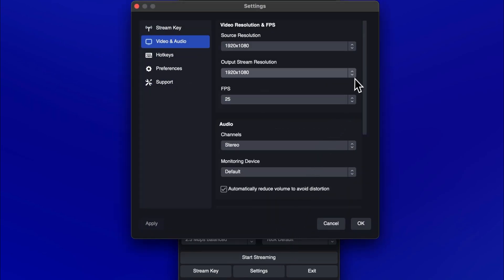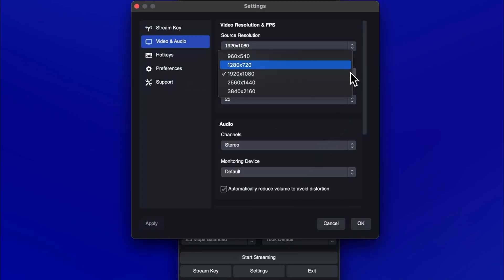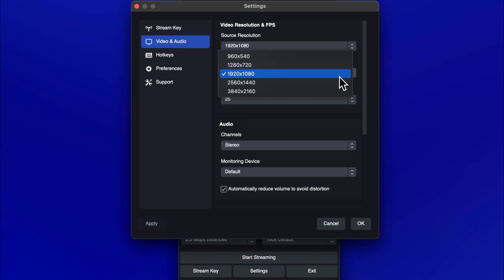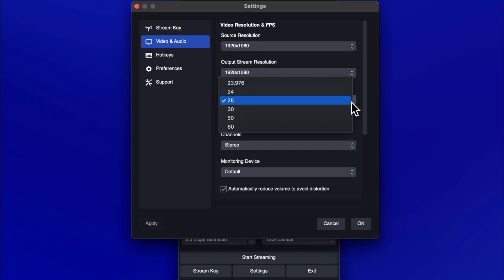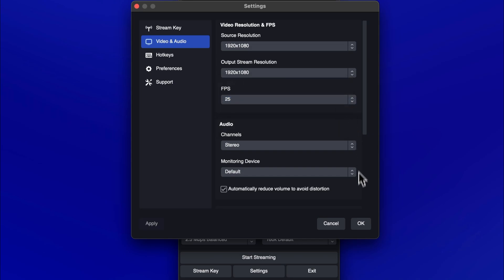Set the output resolution to the resolution you would like to stream at. We recommend 1080p or lower for the smoothest client experience. Set the frames per second to match the frame rate of your content. Then click OK.